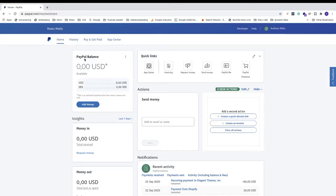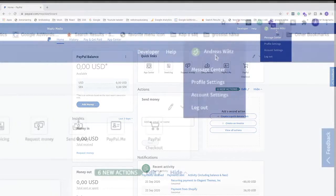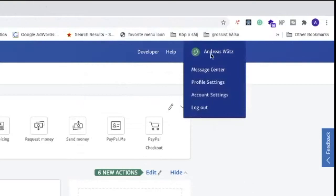How to cancel your PayPal subscriptions and recurring payments. To do this, go up to the top right corner, hover over your username, go down and click on Account Settings.